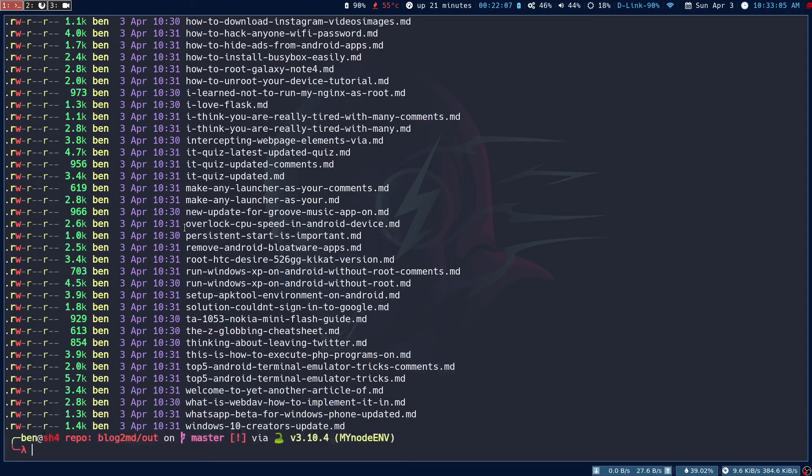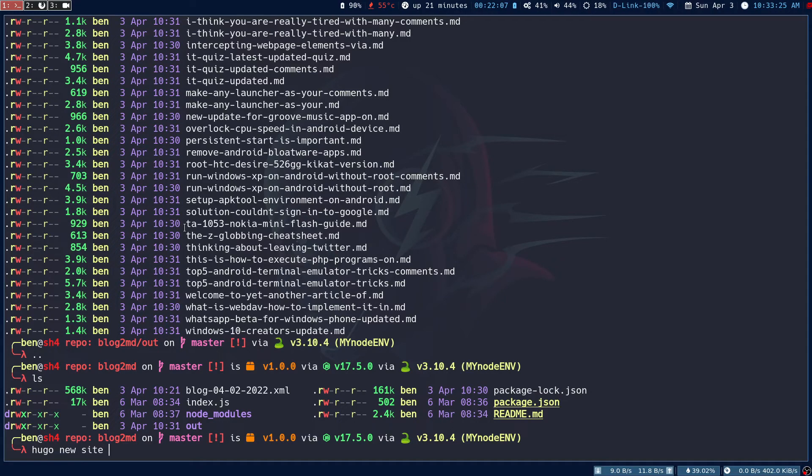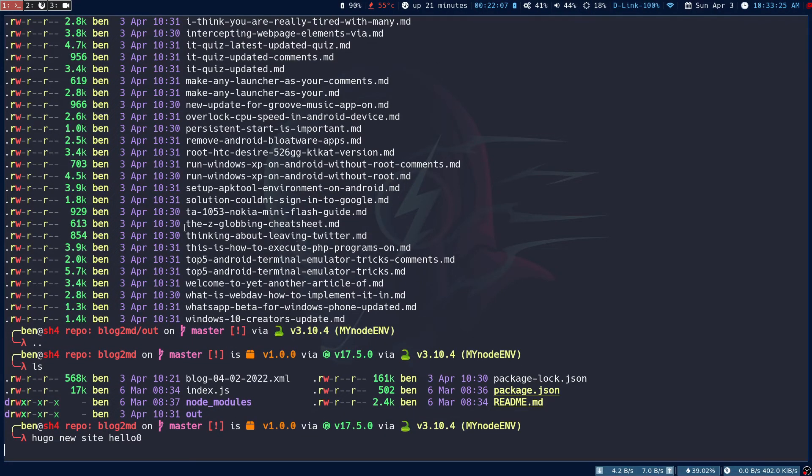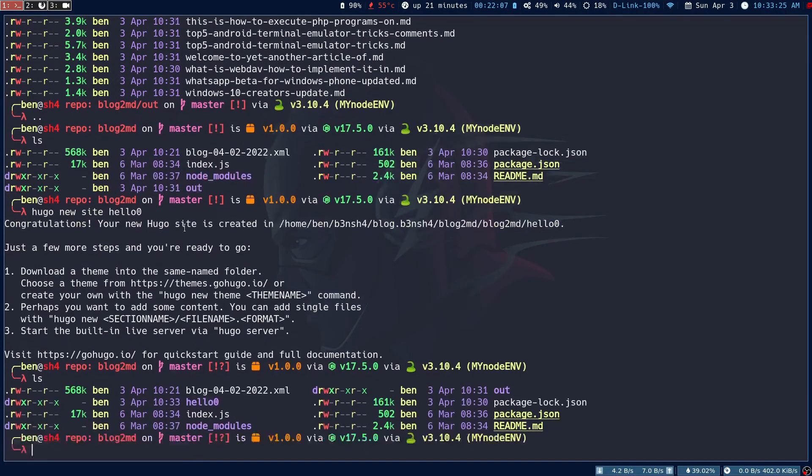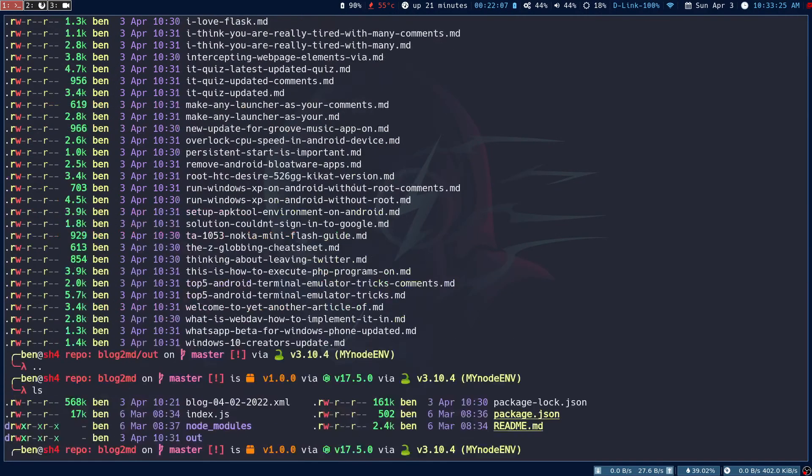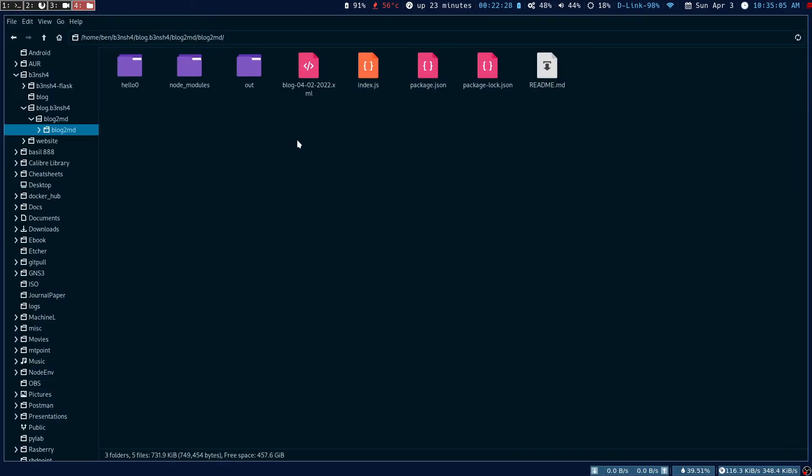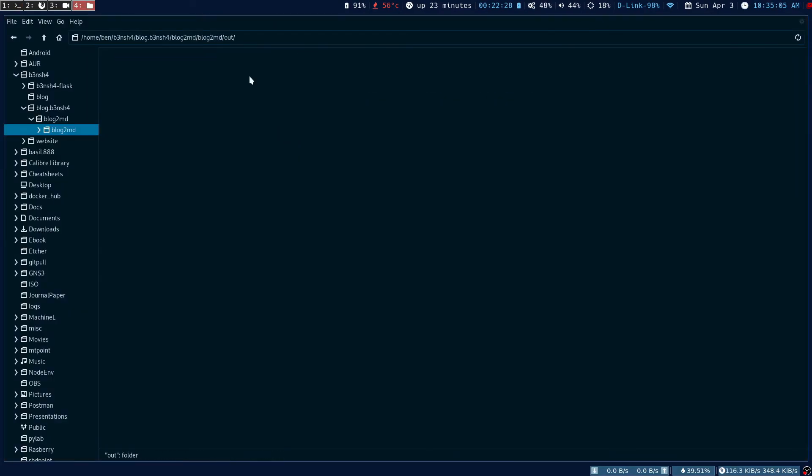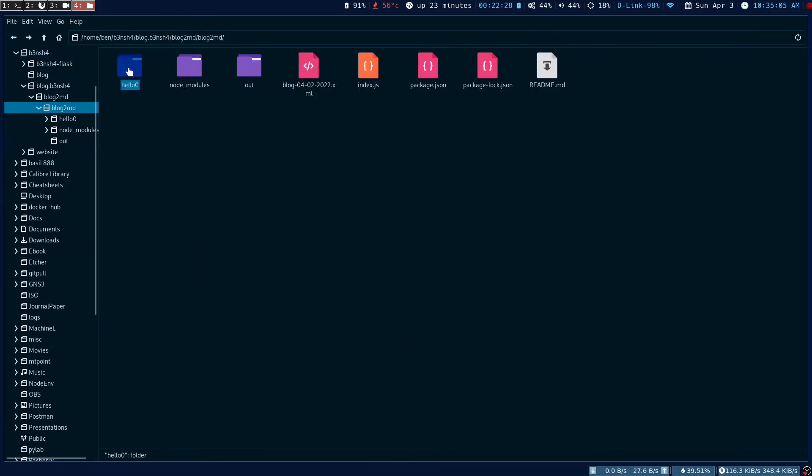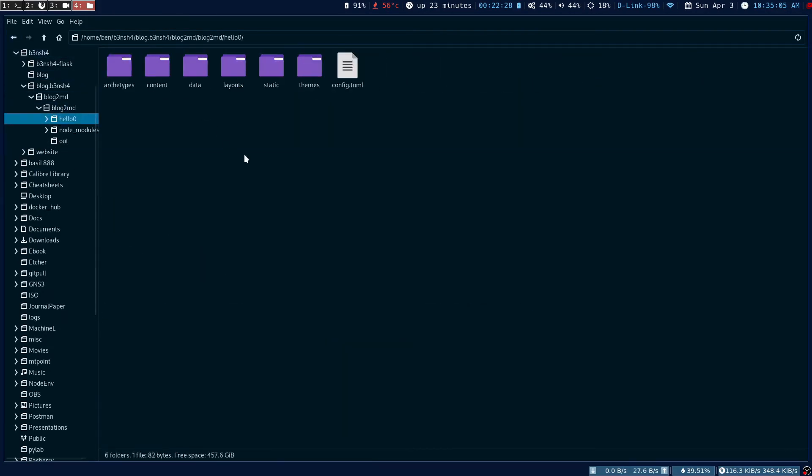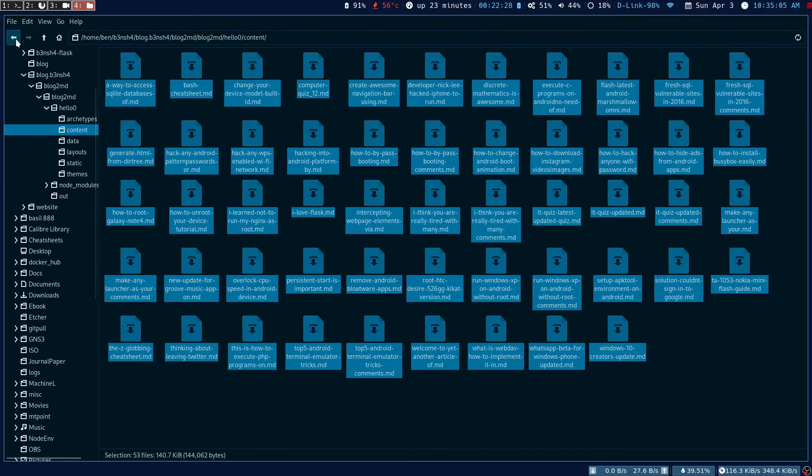The next step is to run hugo new site. I've created the Hugo site 'hello'. You have to go into the out folder, copy all these markdown files and put them in the contents folder. I'm going to copy all these contents and paste them into the contents folder.